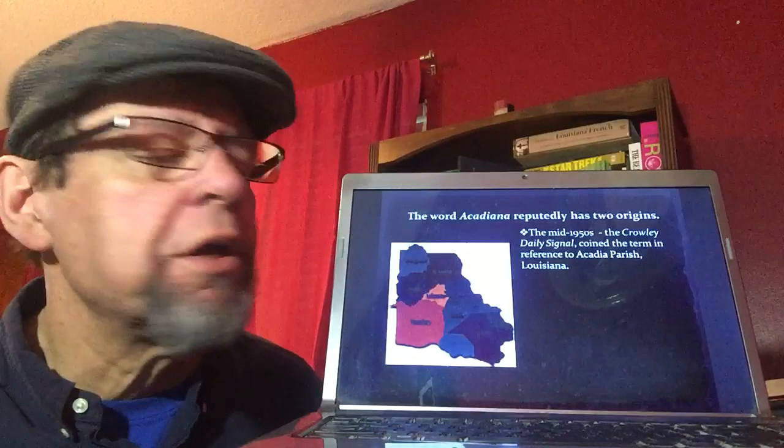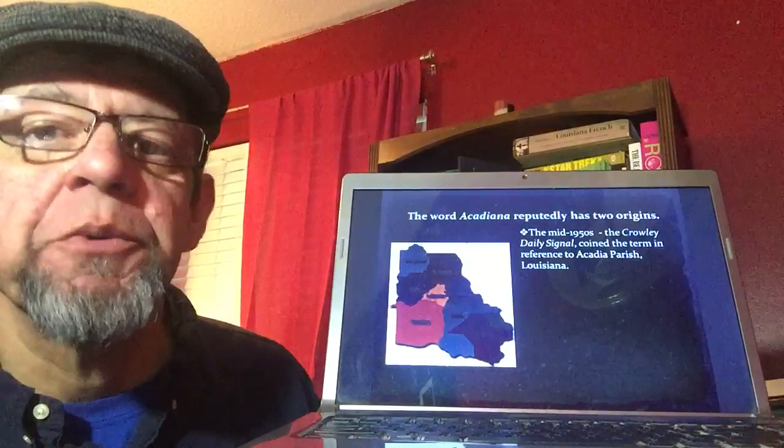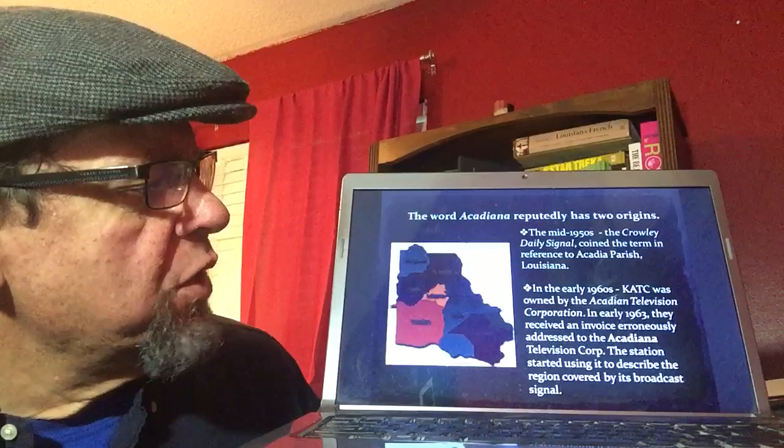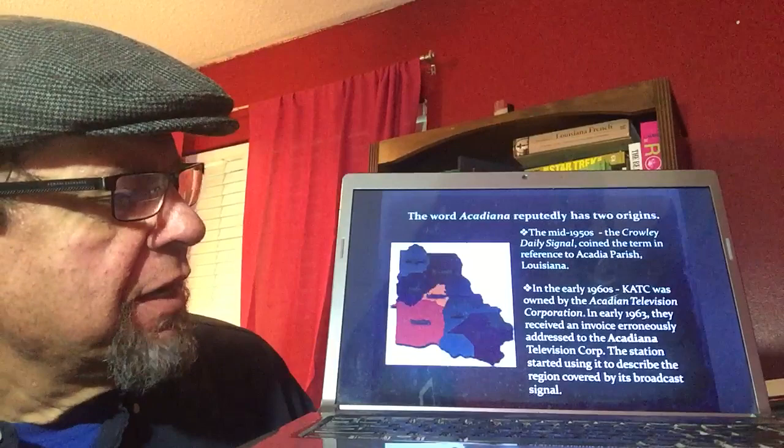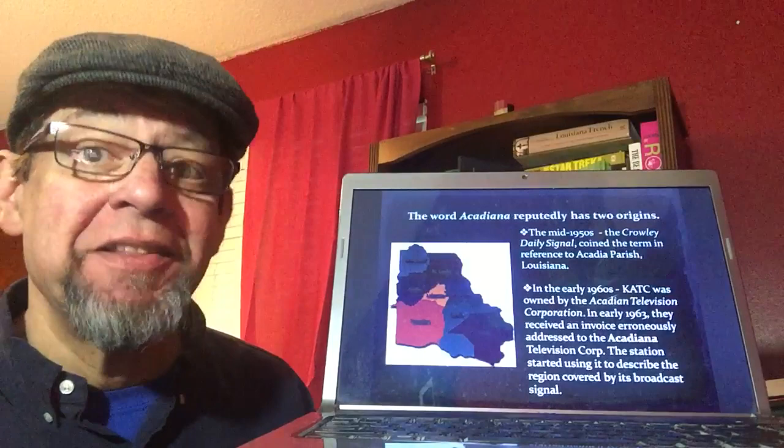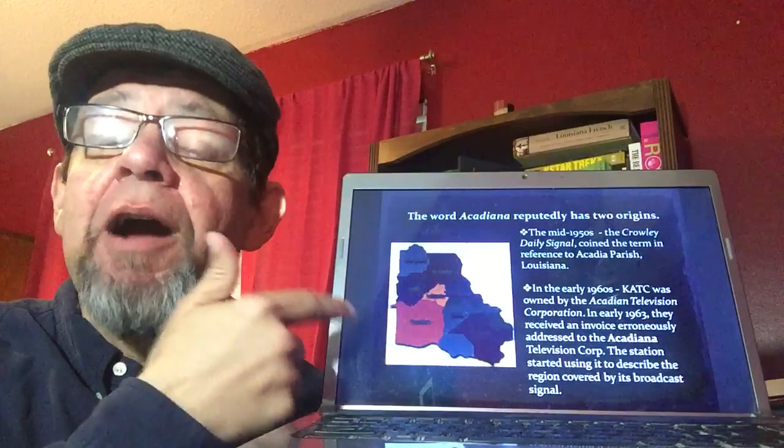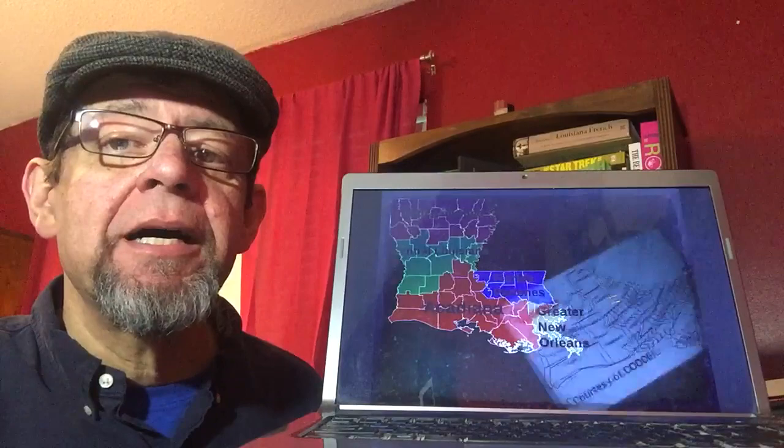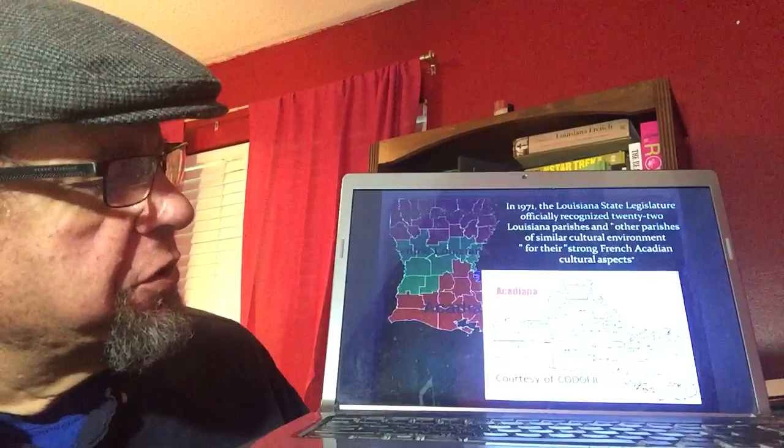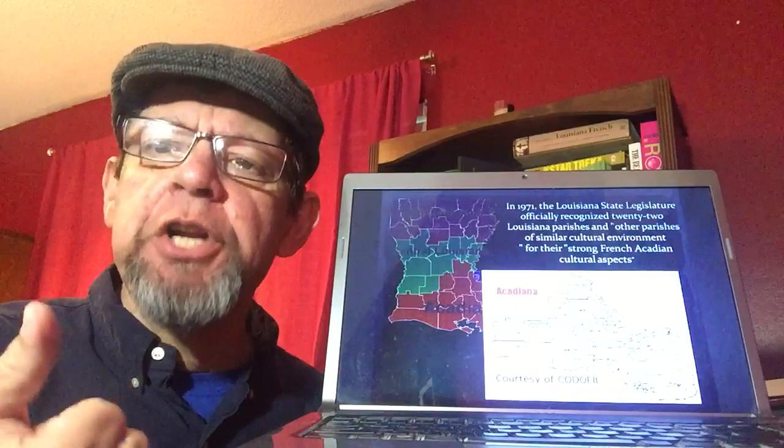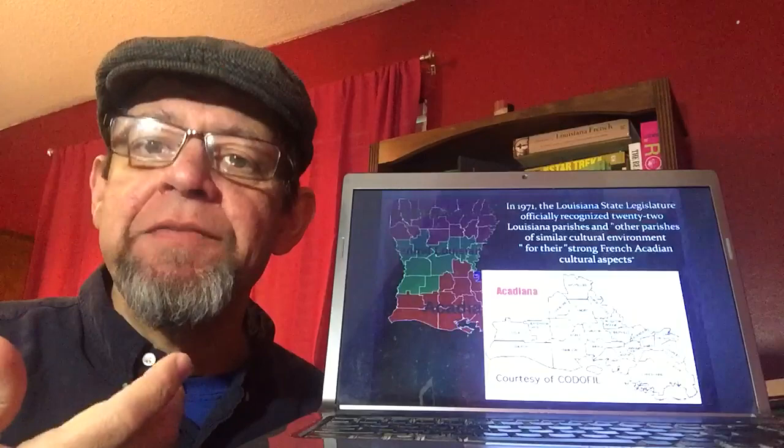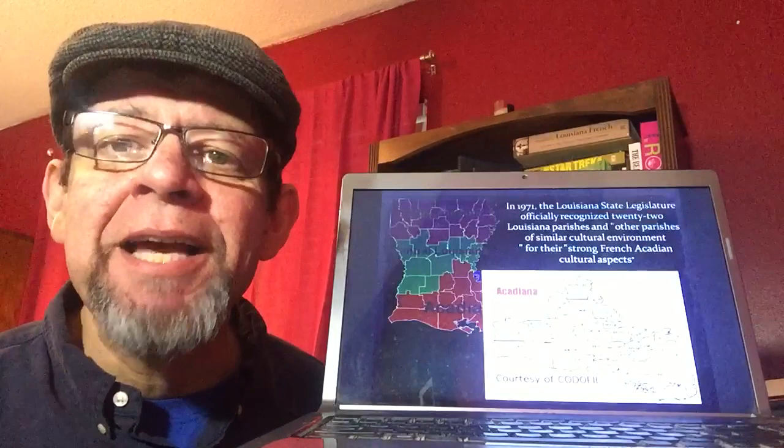There are two apparent stories about where the term Acadiana comes from. One is that in the mid-1950s, the Crowley Daily Signal coined the term in reference to Acadia Parish. Another is that in the early 1960s, KATC received an invoice erroneously addressed to the Acadiana Television Corporation rather than the Acadian Television Corporation. The television stations were the first ones to start using the term, so they would have good reason to continue describing their viewing area as Acadiana.